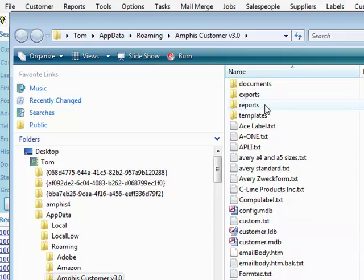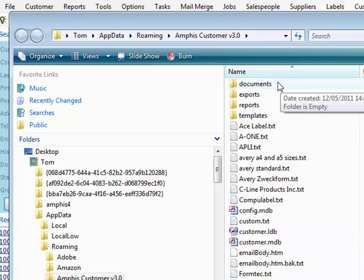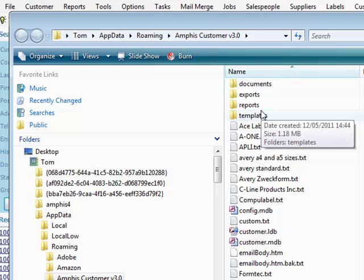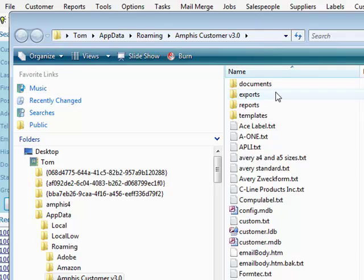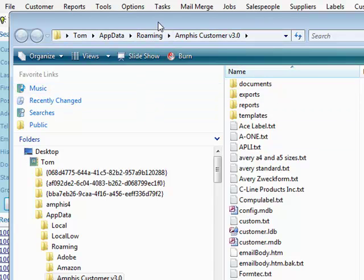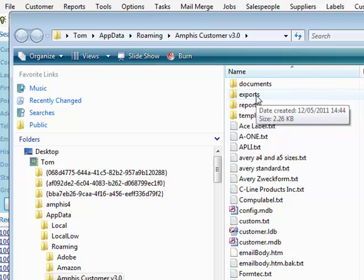These are the important folders, especially the documents and templates. If you have, for example, three users, each with Amphis Customer installed, by default they'll all be pointing to their local database and documents.